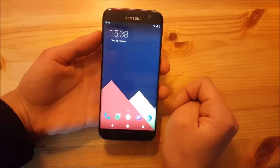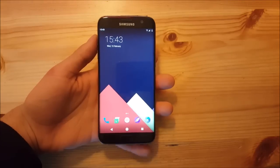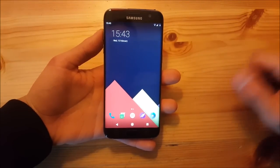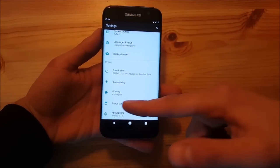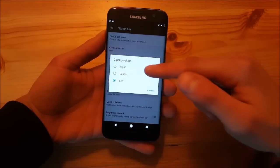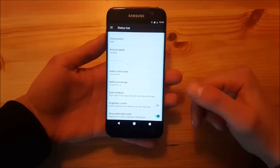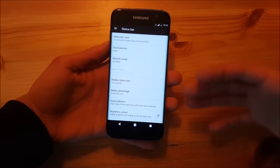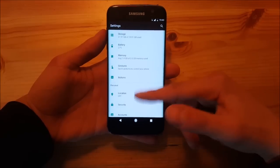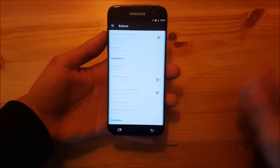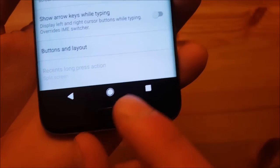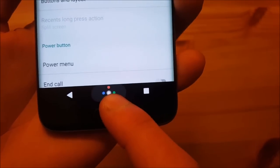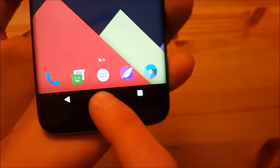Now let's take a look at what this ROM includes. It isn't a fully feature-packed ROM like Resurrection Remix or AICP, but it still has some minor configuration options — like status bar modifications where you can change the position of the clock, enable or disable quick pull down, and other standard AOSP options. You can also change button actions and enable or disable the navigation bar, which features the Pixel-style navigation bar with Pixel-style animations when you press the home button.